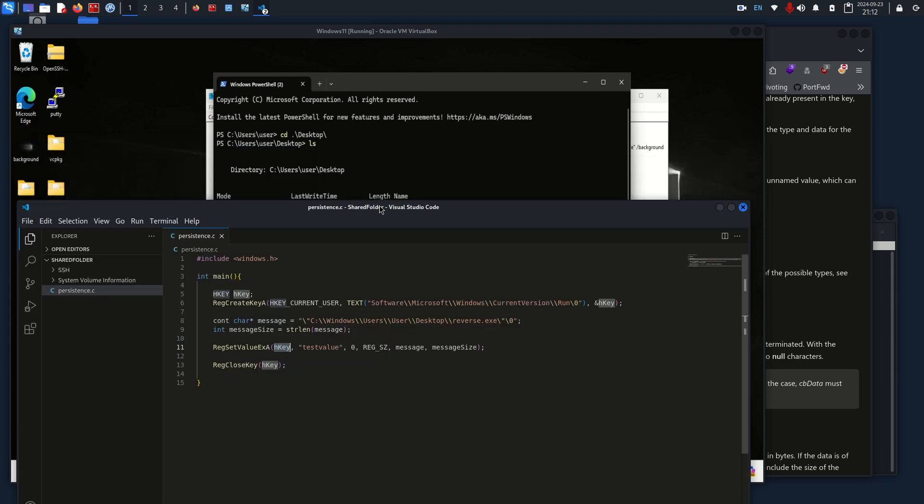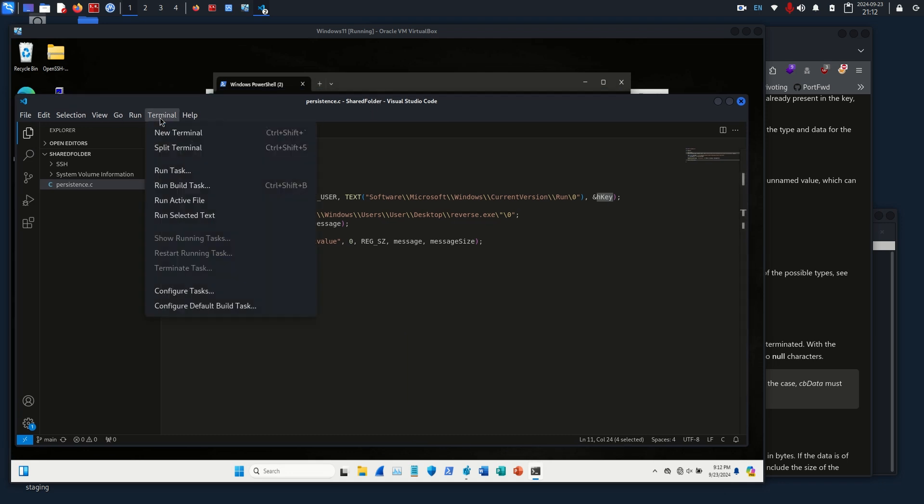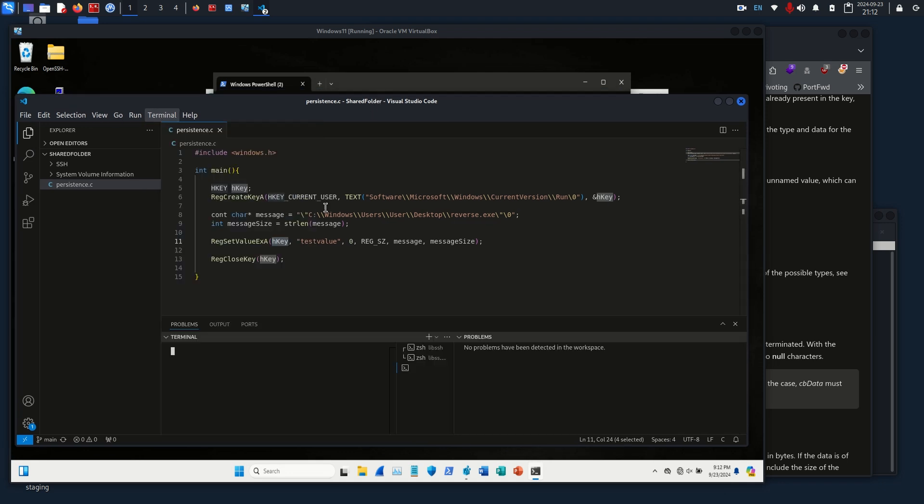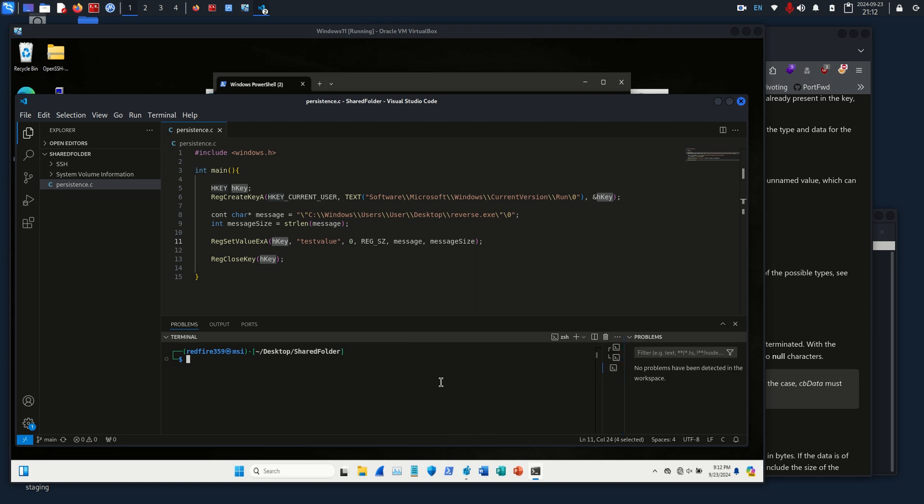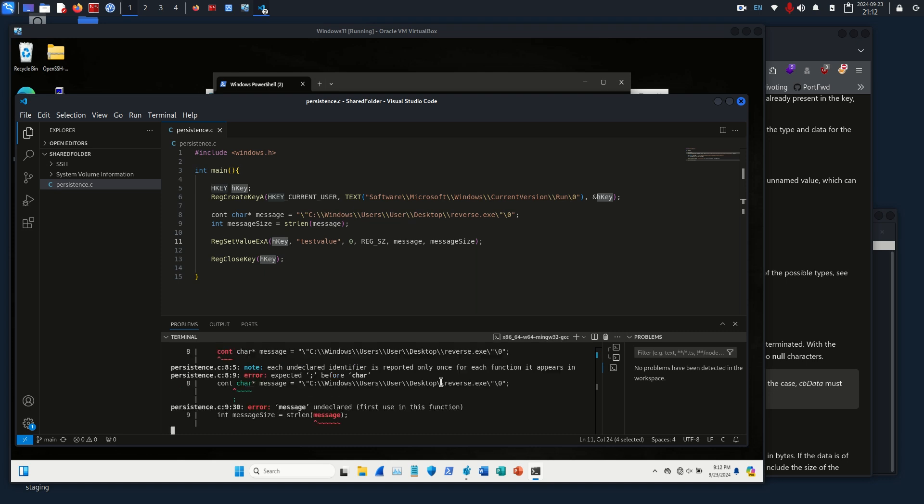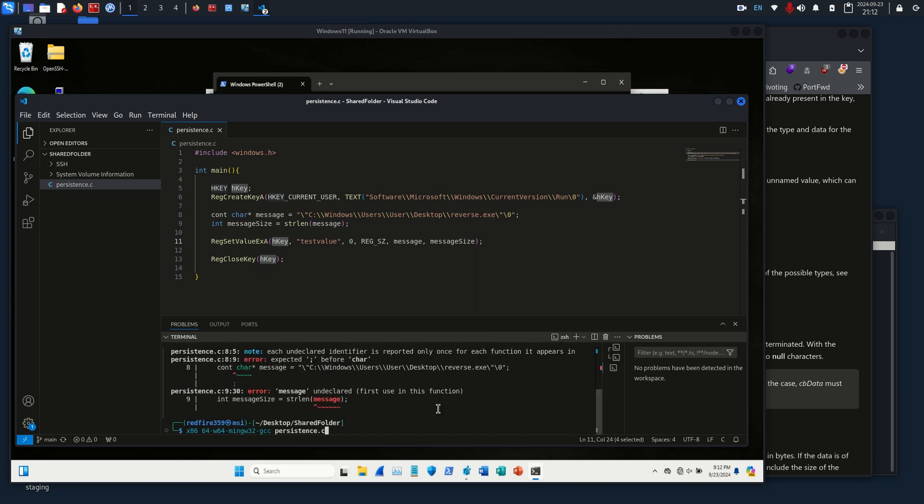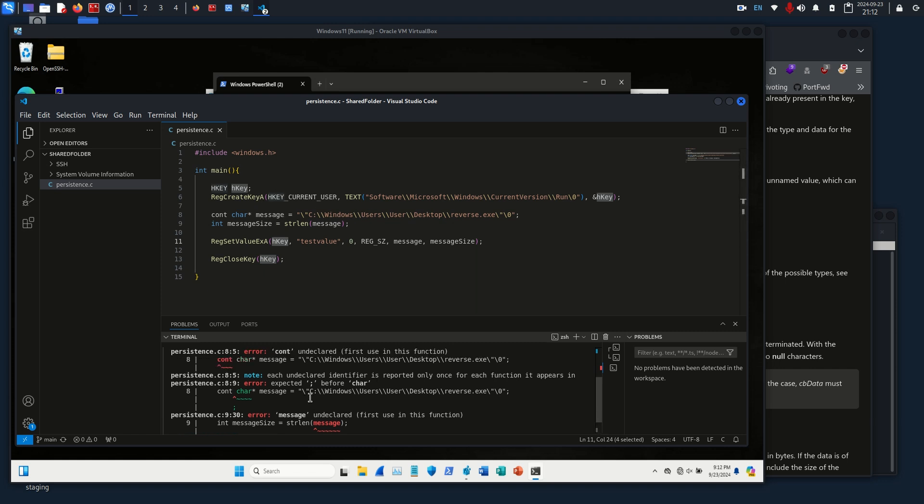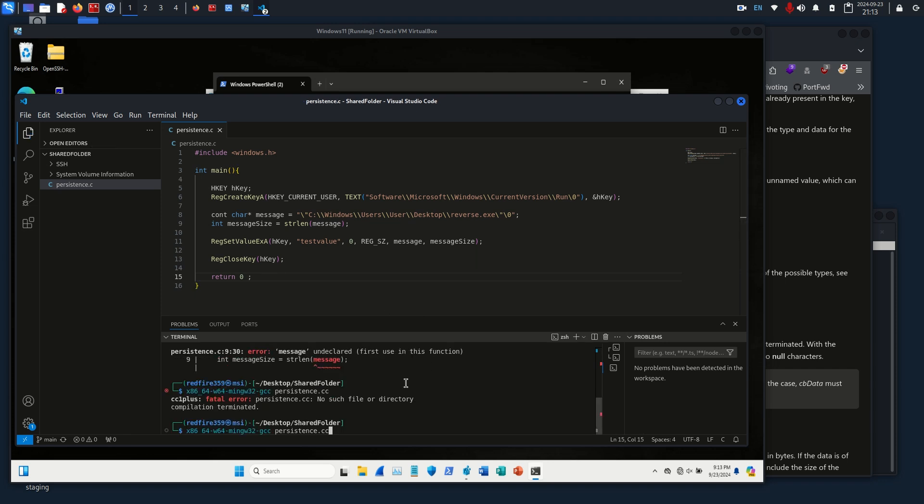This should be all we need, so I'm going to use MinGW to compile this. I'm going to use x86_64-w64-mingw32-gcc persistence.c and we should have a, oh hold on, I think I missed, nope, let me just double check my code.